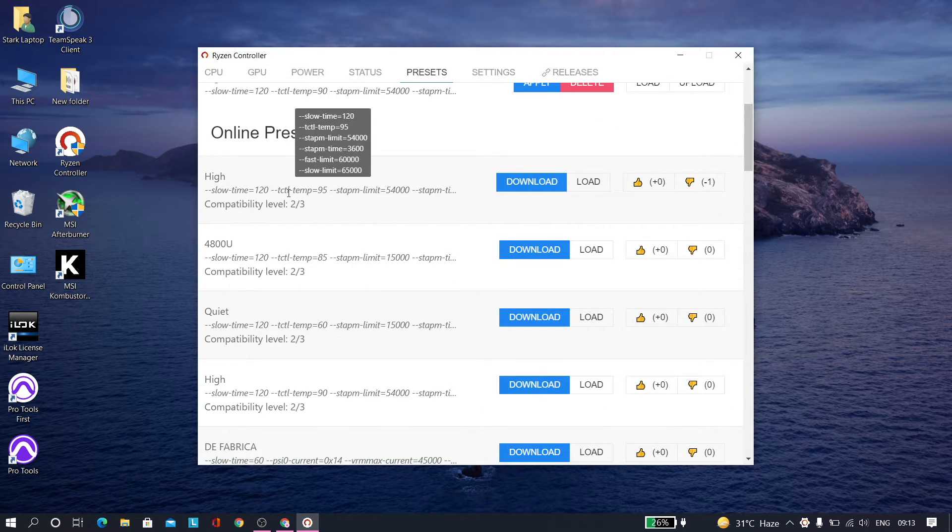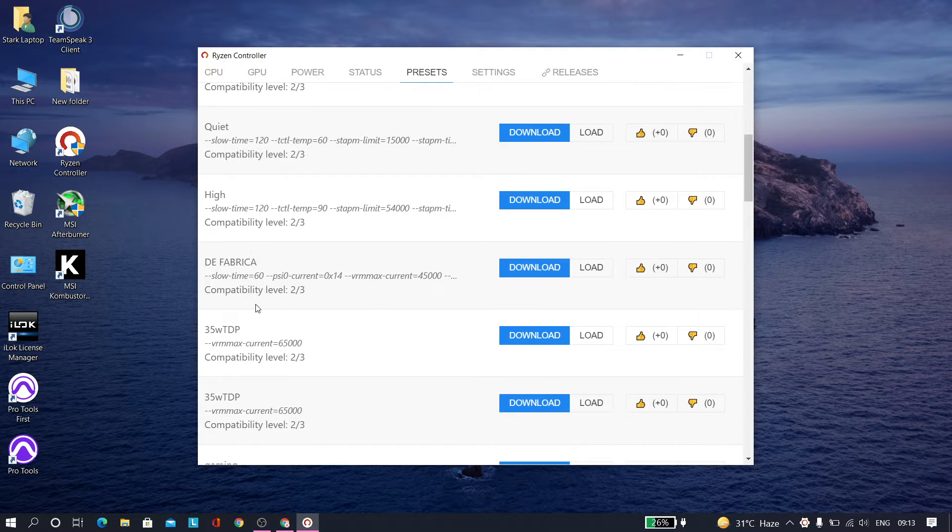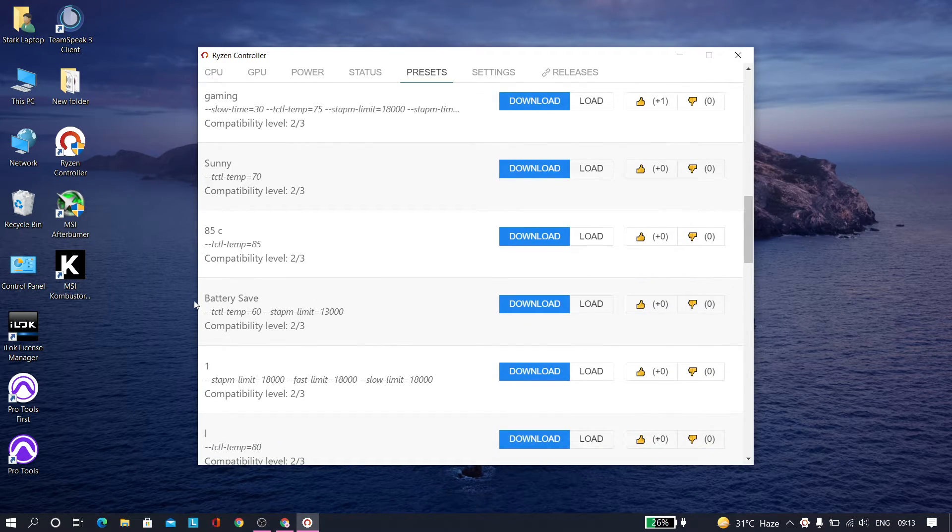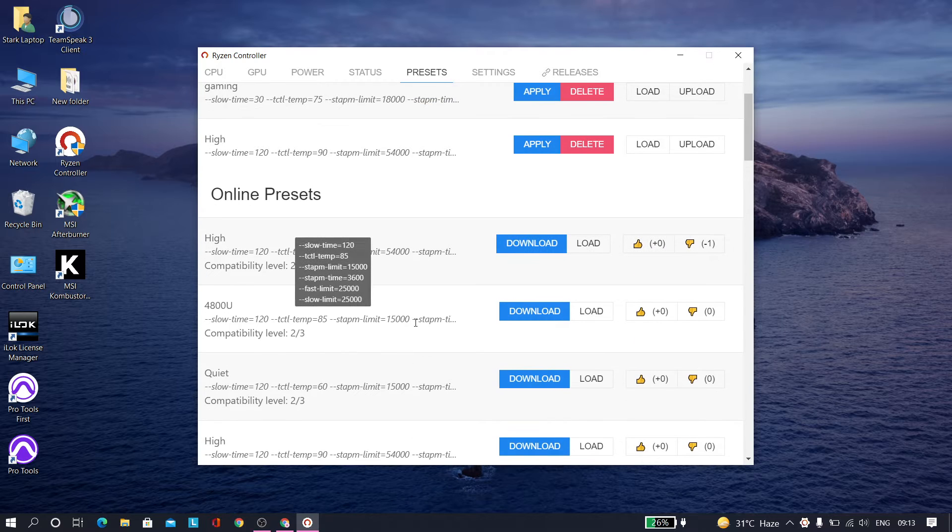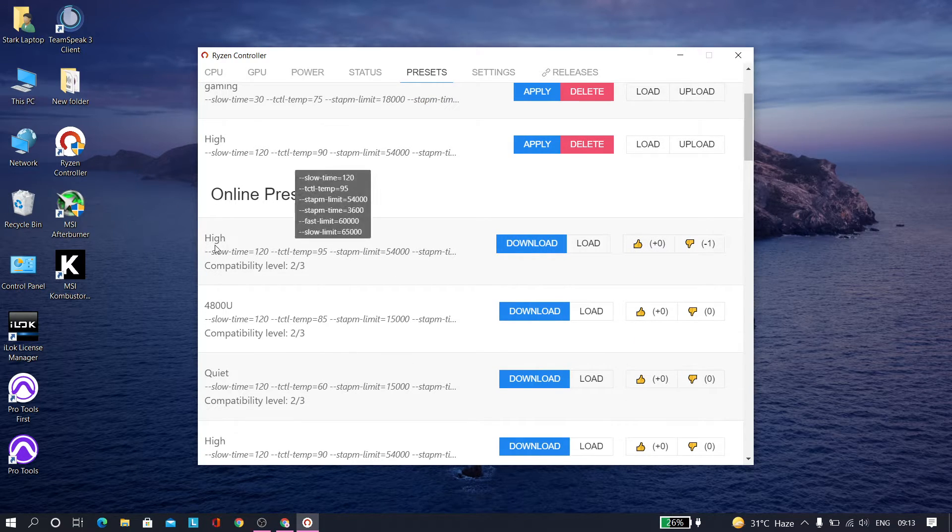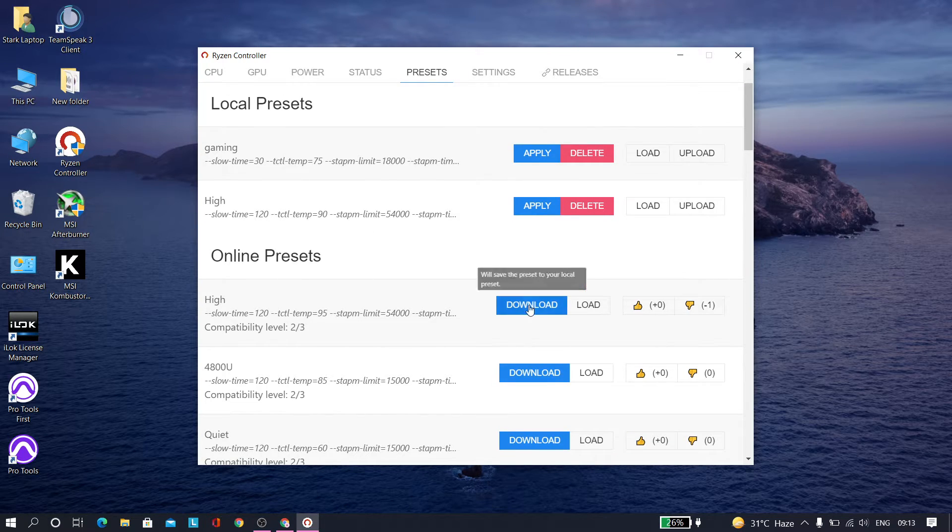As you can see, there's quiet high, and these are so many presets. There's battery save one, but I know most of you are here to increase the performance. Just download the high preset. I've already actually downloaded it. You can see it's right here. Just tap on apply.